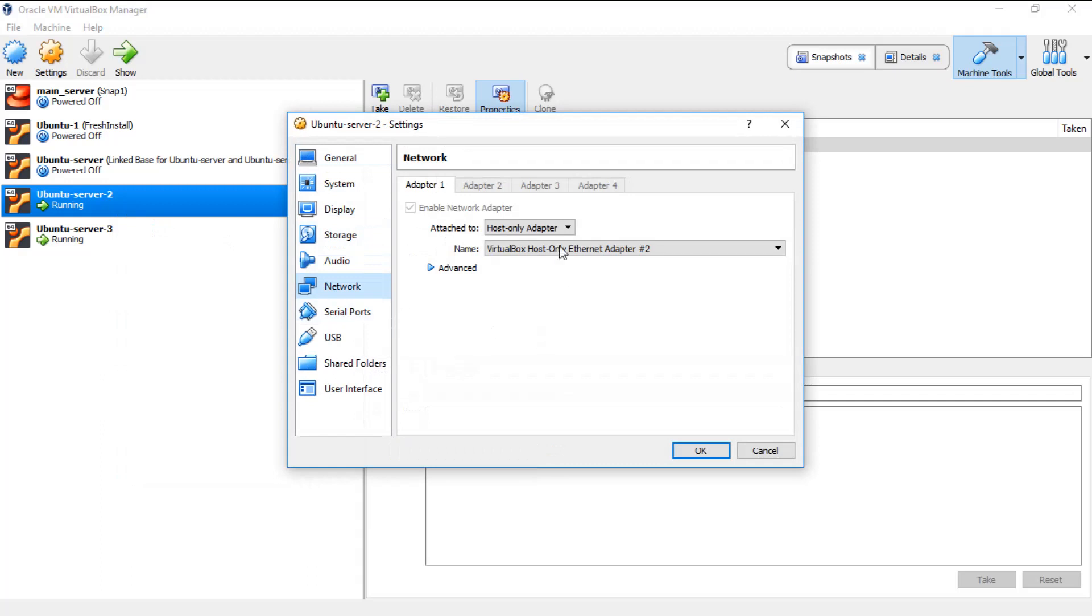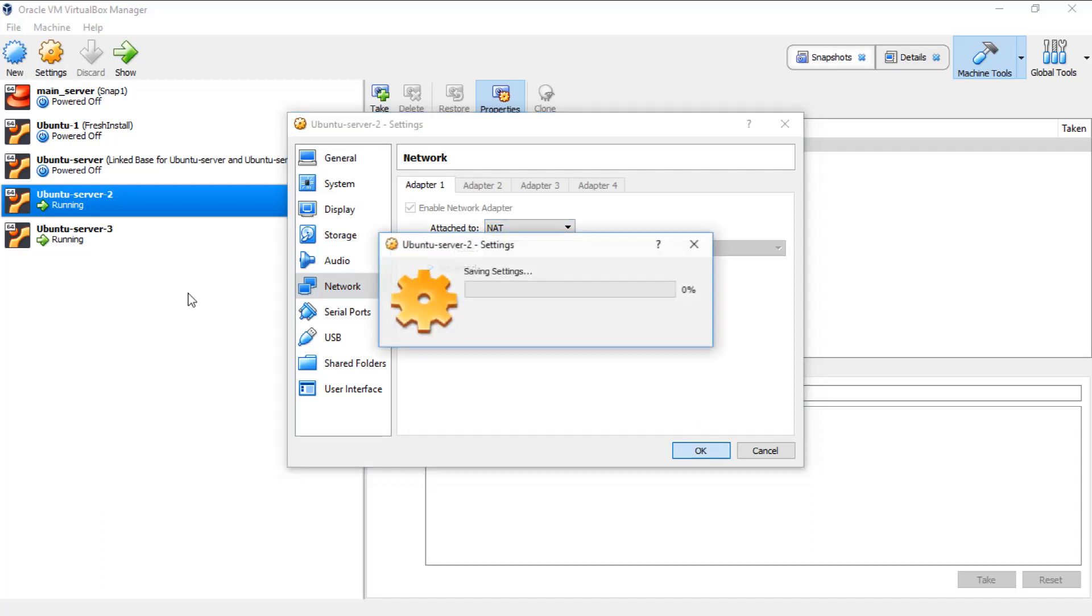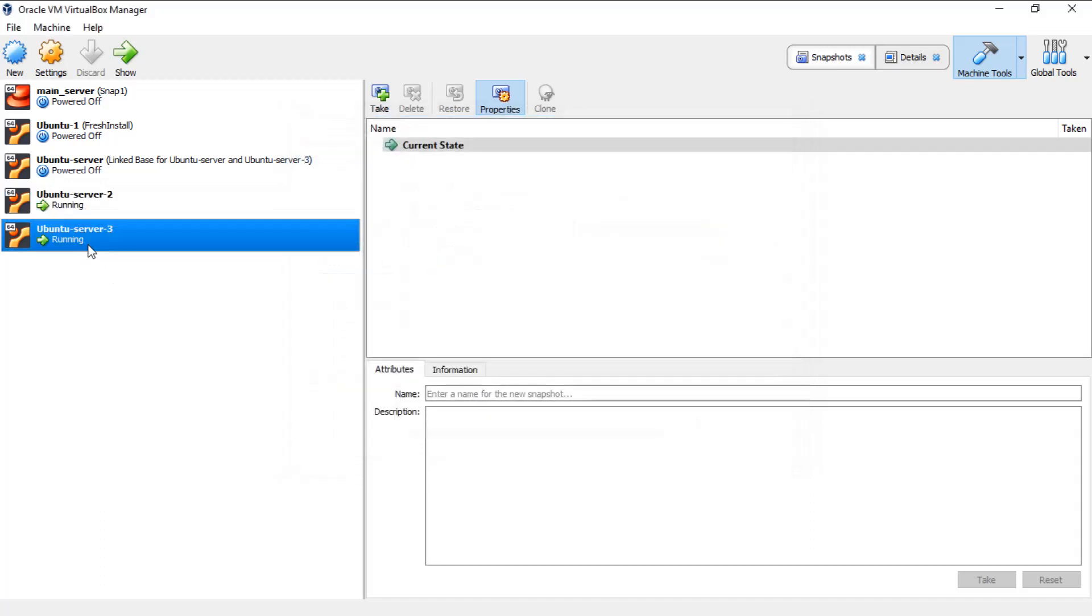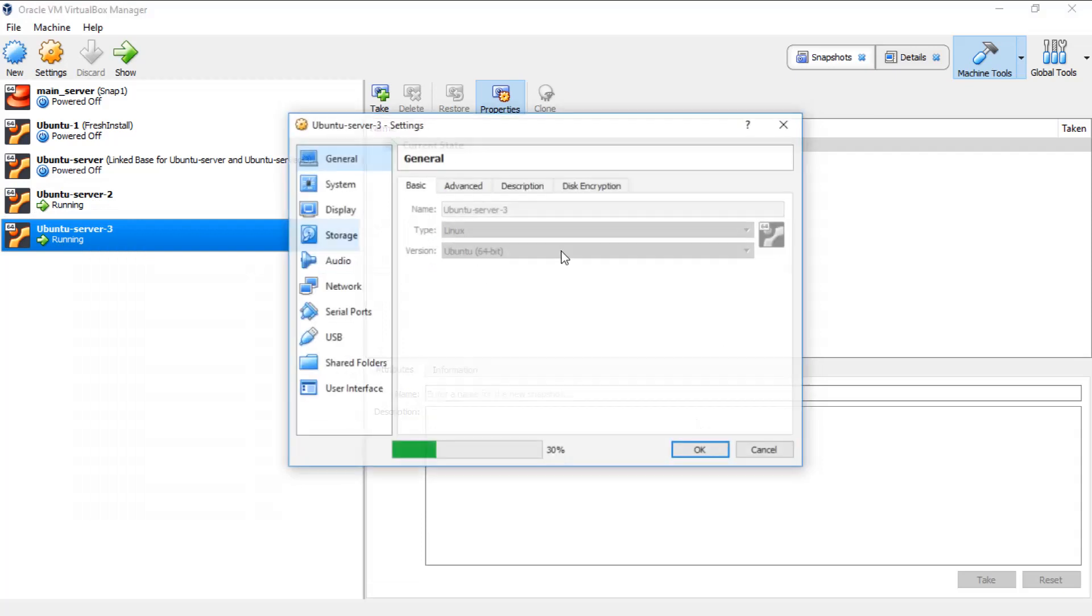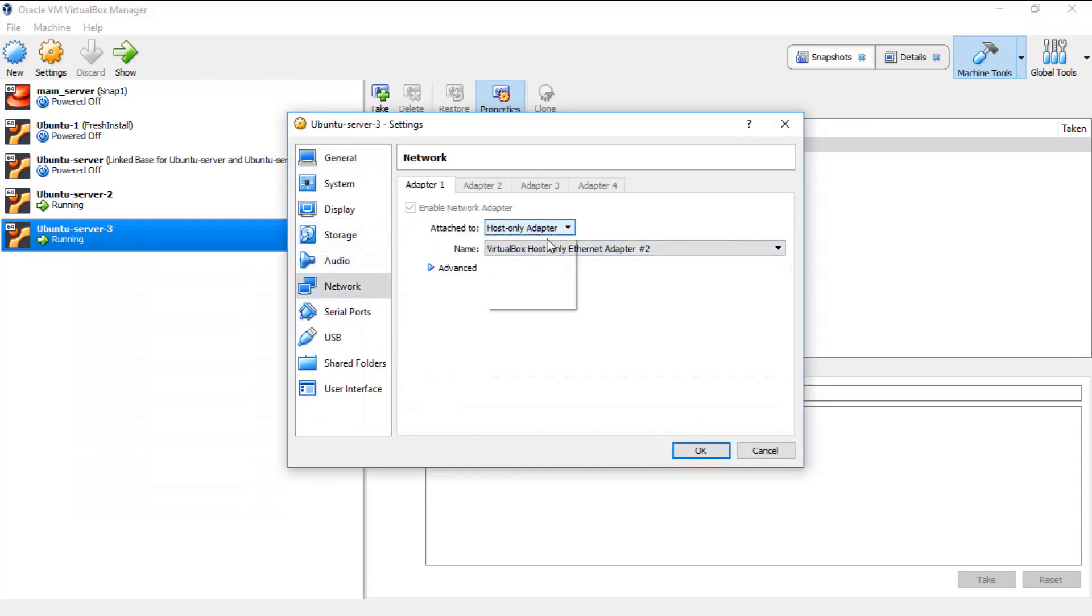But if you have made any changes and you want to reassign these network adapters to NAT, you can choose from the drop down list and choose NAT. Click OK. Let's go to the other virtual machine as well and do the same changes.